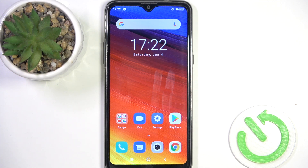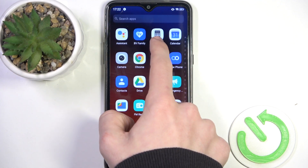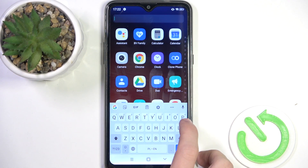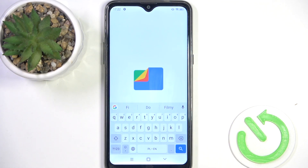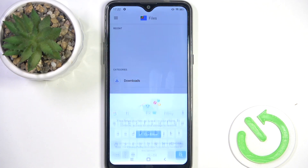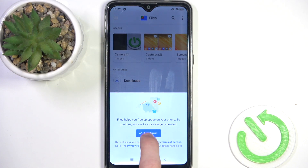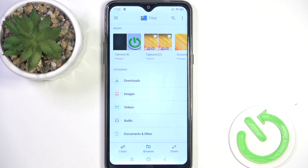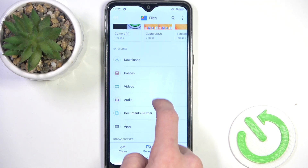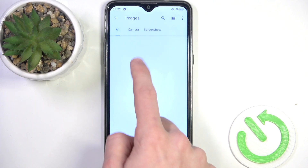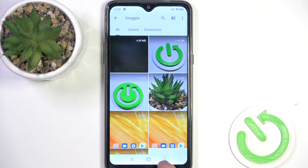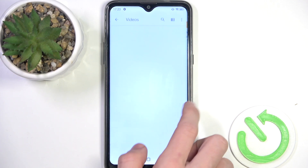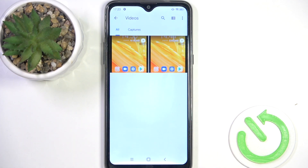To use the Files app, slide up, then search for Files. Open the app, and you can use it like you would use Photos — go to the Browse section, then go to Images, and here you can see your photos. Or you can go back and go to Videos, and here you'll see your videos.